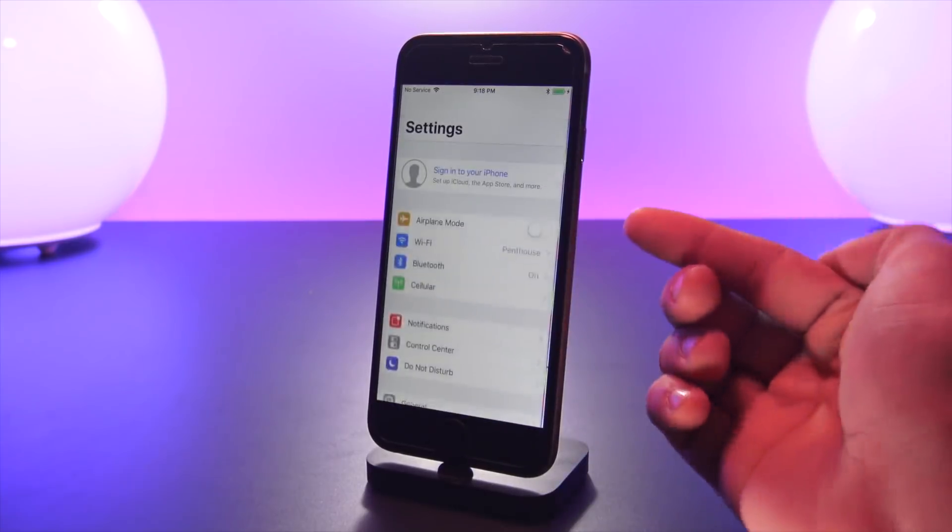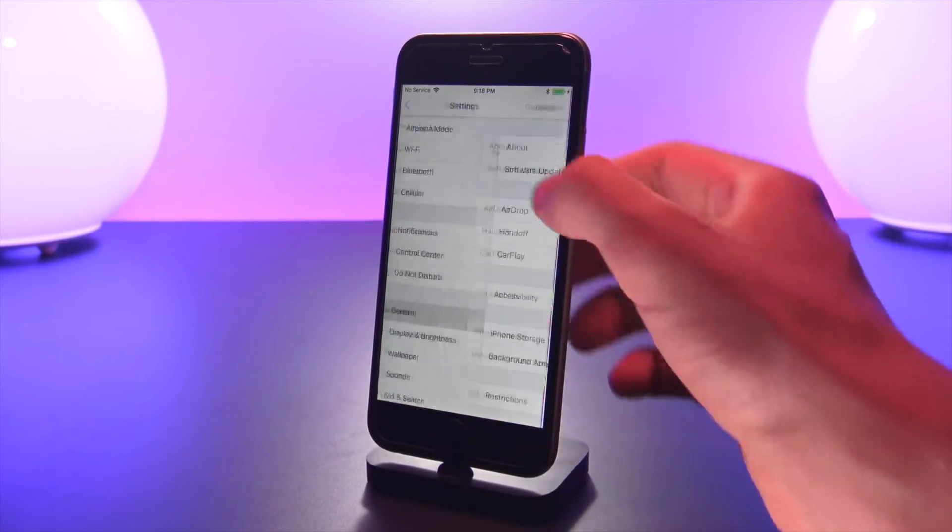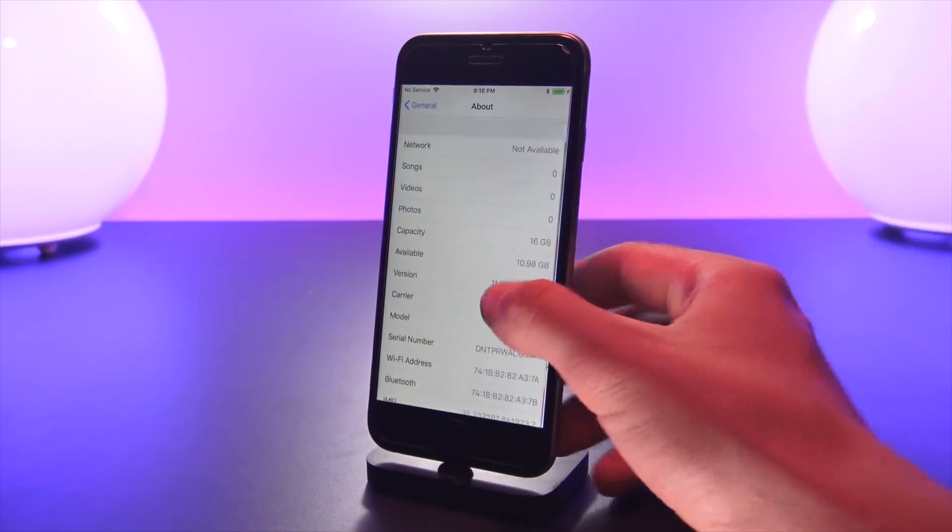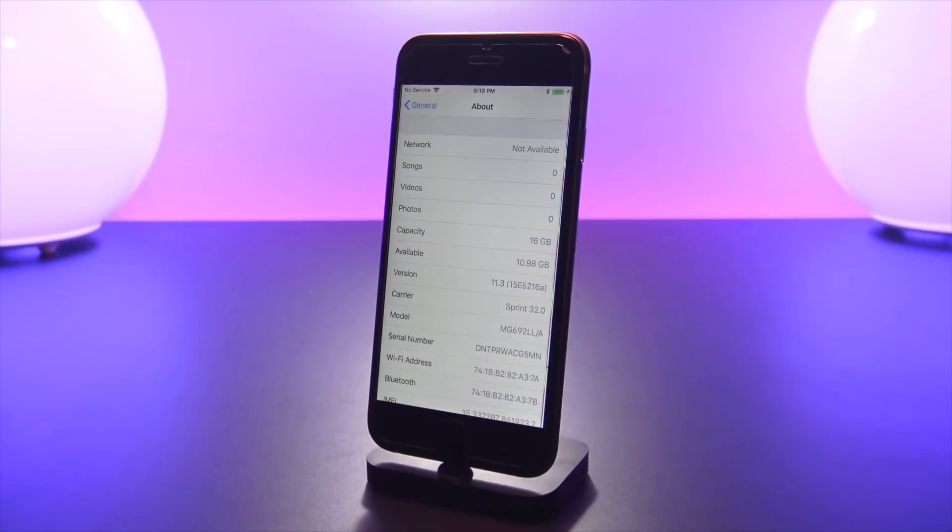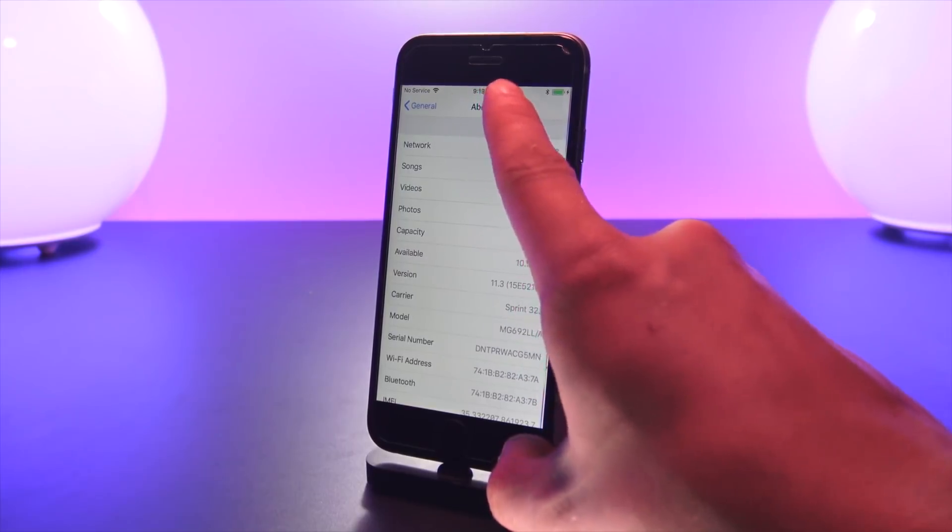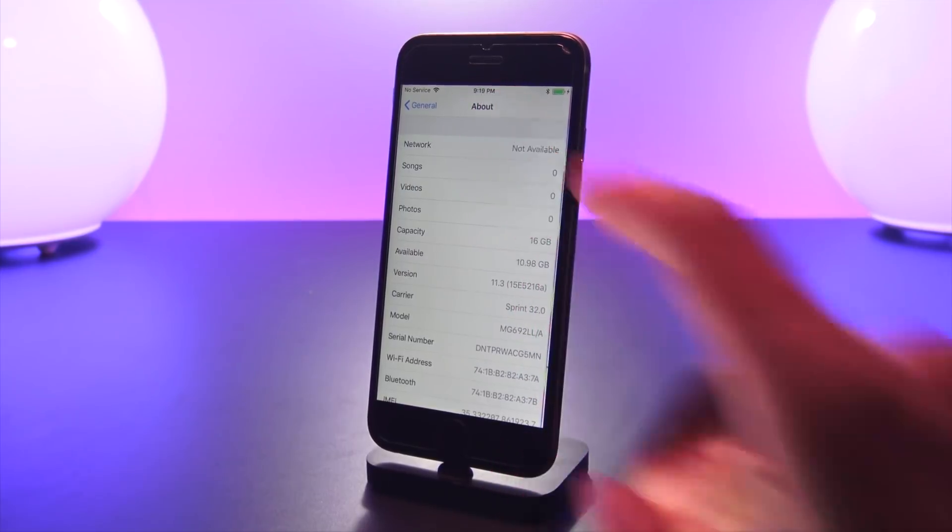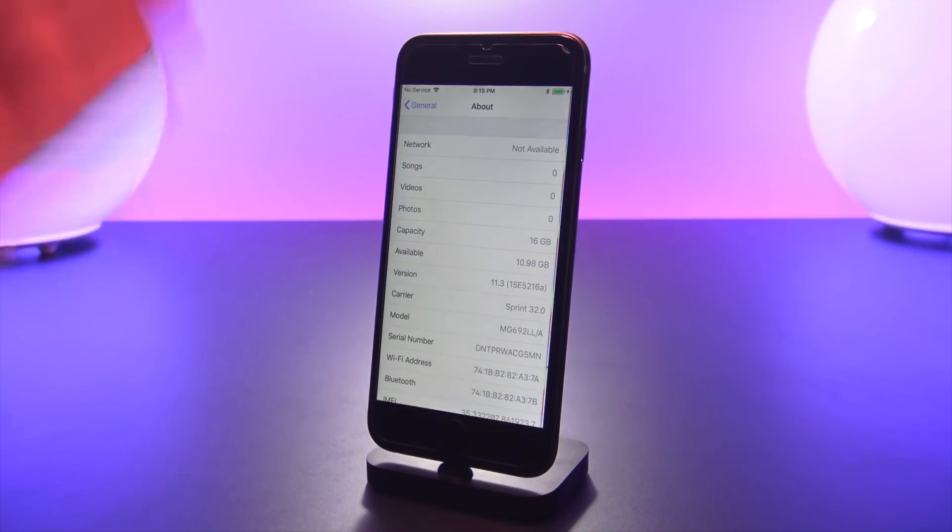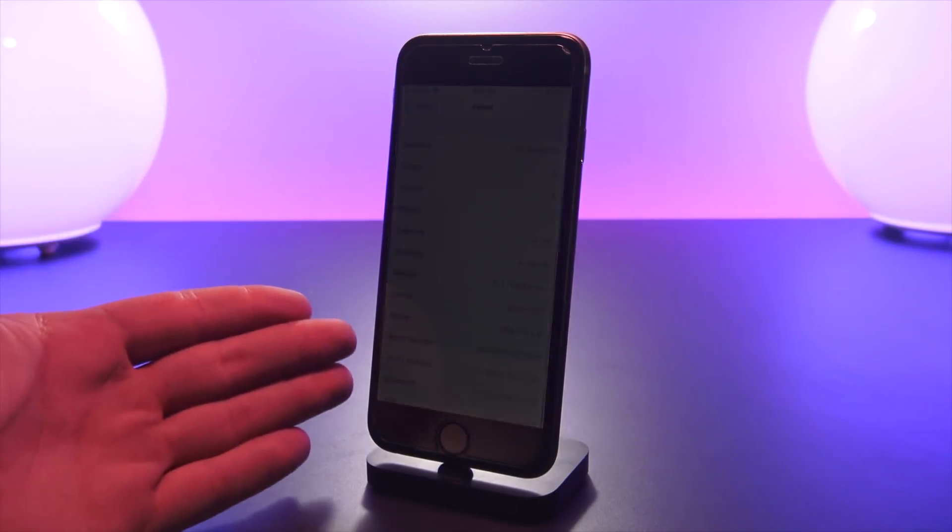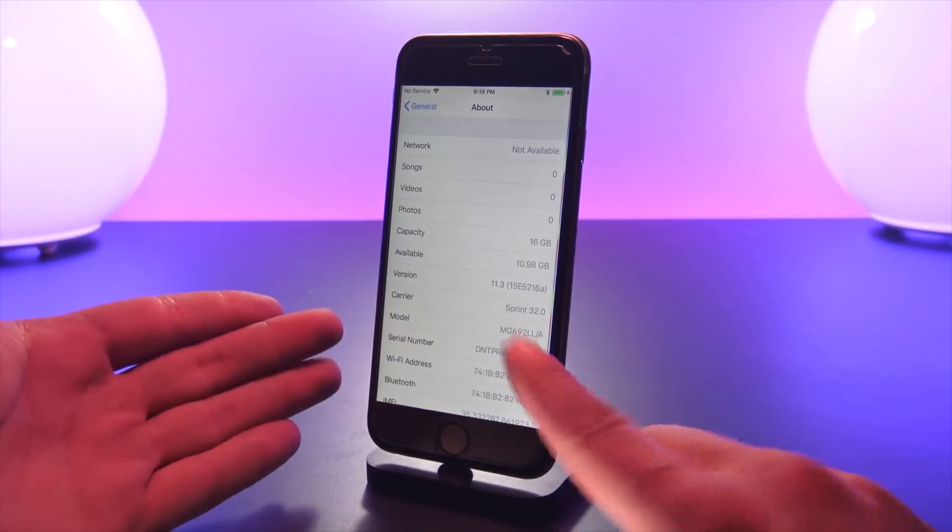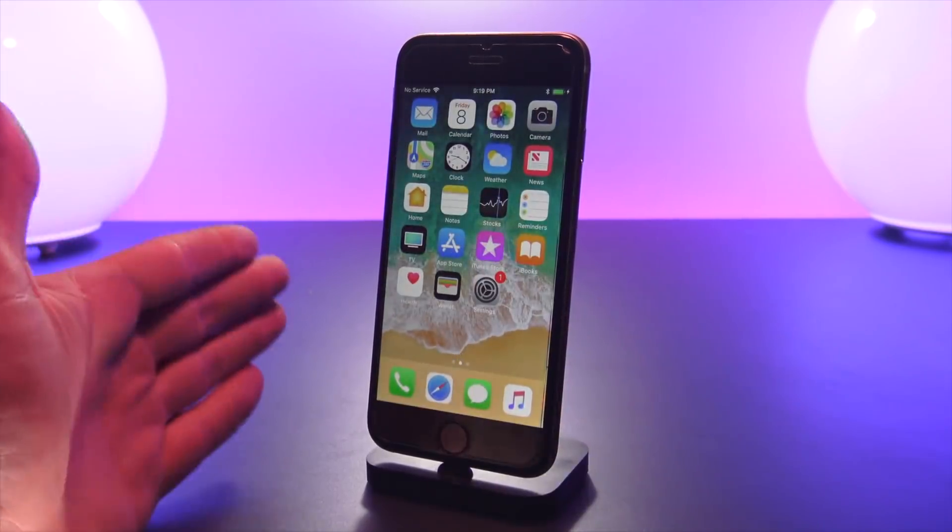One more thing to confirm that we're on this software - if we go down to general, about, this build number is the same build number that I showed you earlier in this video. As you guys can see, it is 9:19 right now. This video took a little while for me to finalize and record and get everything together, but it is finally back on 11.3 beta 6.